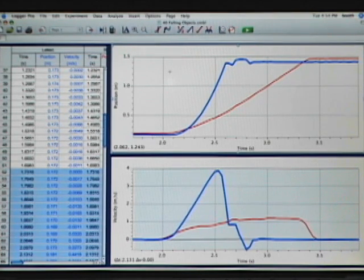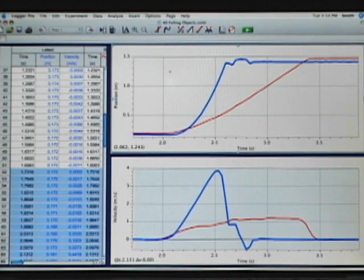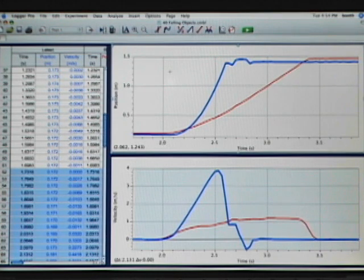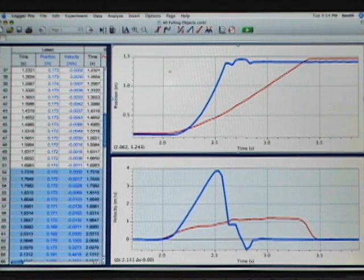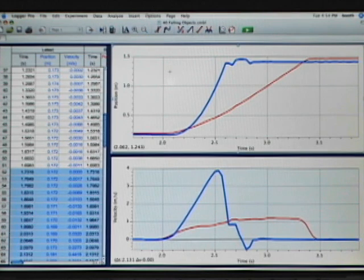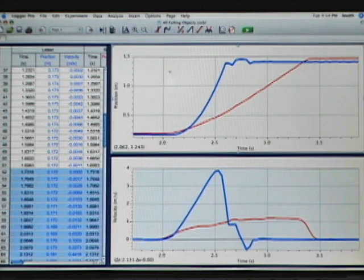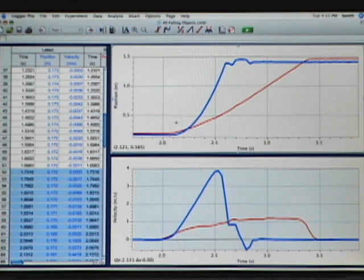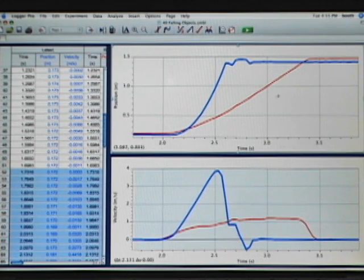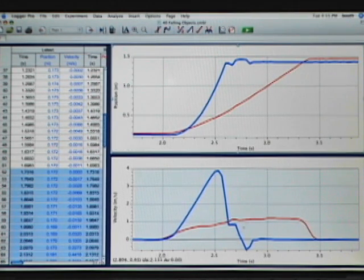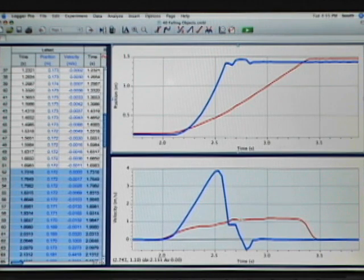In the lab activity, what we have the students do is compare the total displacement, which is the change in the position, to the changes in the velocity. Notice that they have very different characteristic shapes. The falling of the coffee filter showed a slow steady increase in position, which is consistent with a near constant velocity.